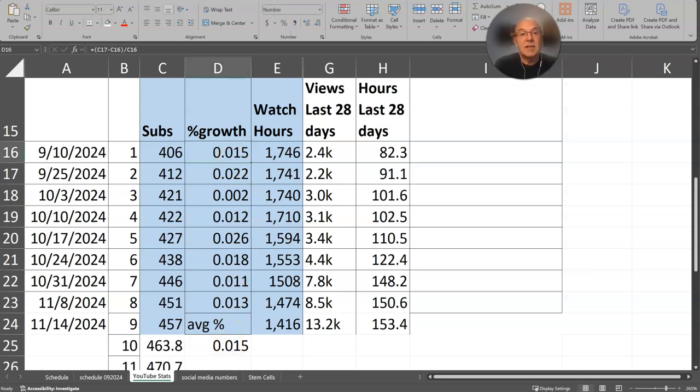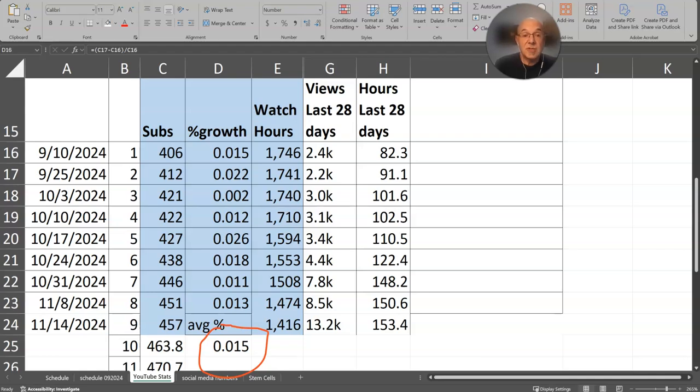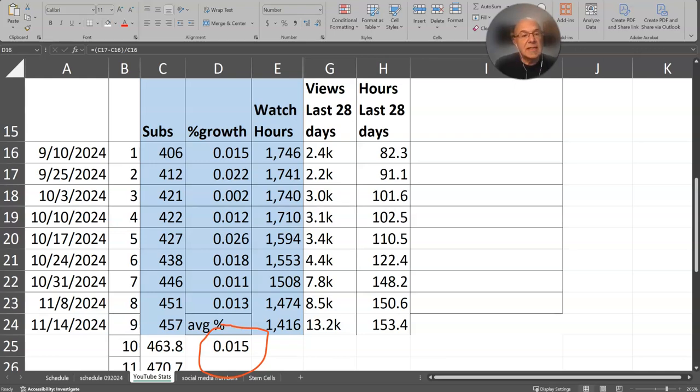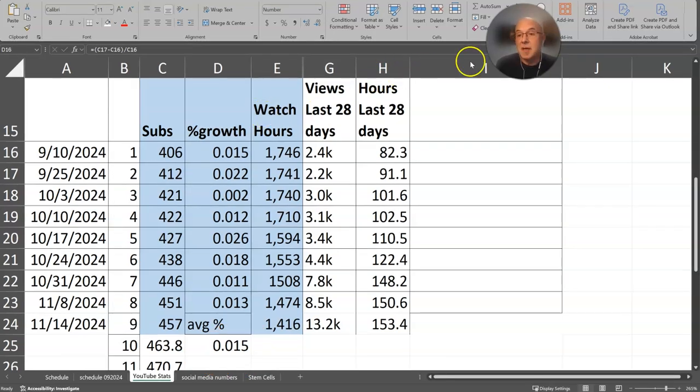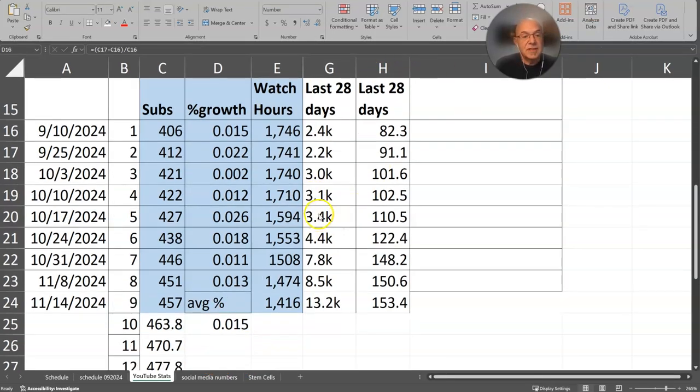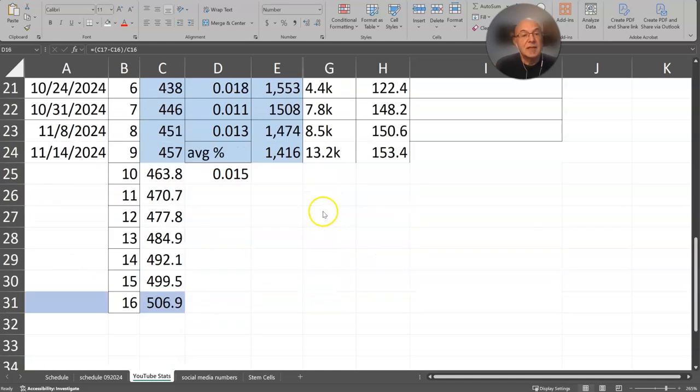So down here at the bottom of the screen you can see this is the average growth. So it's 1.5% is what my subs will average in growth over one week to the next. So I'm looking and saying alright, how long is it going to take me to get to 500? Because 500 is the next step in the monetization process. So let's scroll down here a little bit and I'll show you how I plug these numbers in.